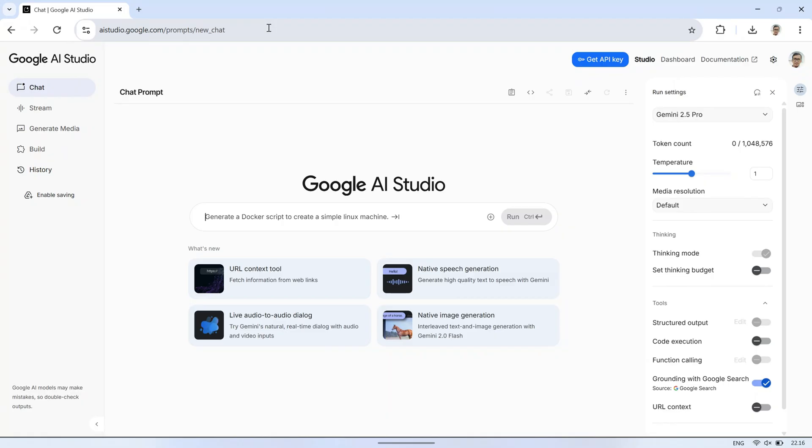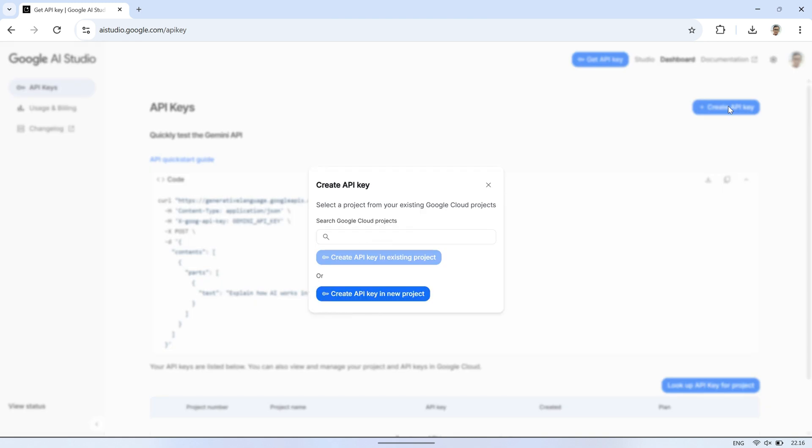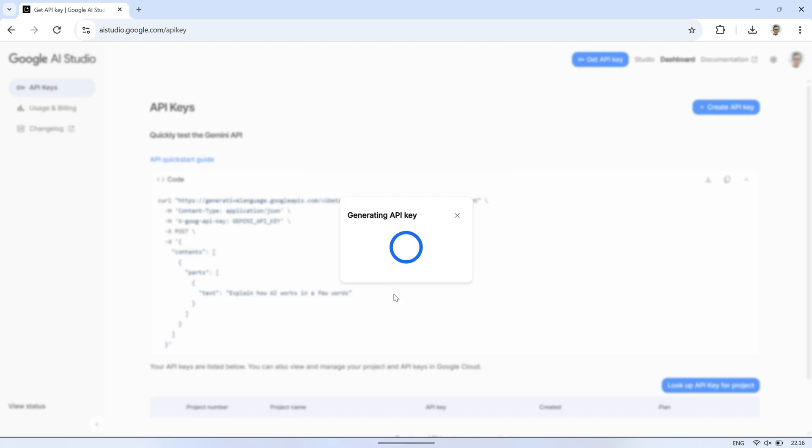Next, to get started, we need to register for an AI service that can access our database. In my case, I'm using Gemini from Google. I signed up on the AI studio.google.com website, created a new project, and generated an API key. This API key will be used in N8N so the AI can connect to the database and analyze the data.